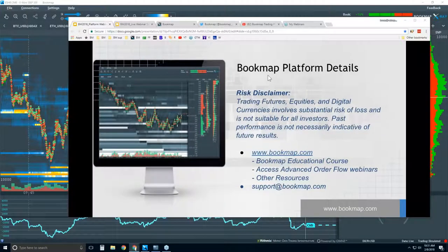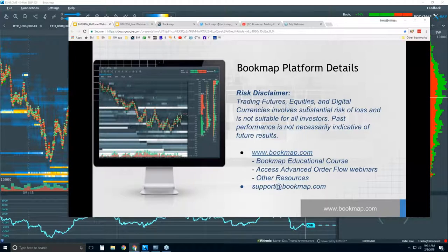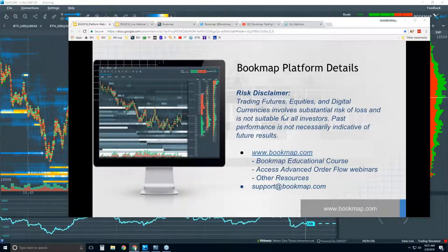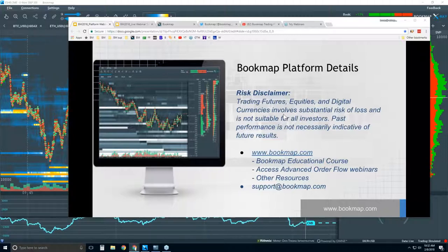Welcome to the Bookmap platform details webinar. This is Bruce at Bookmap. Risk disclaimer: trading futures, equities, and digital currencies involves substantial risk of loss and is not suitable for all investors. Past performance is not necessarily indicative of future results.